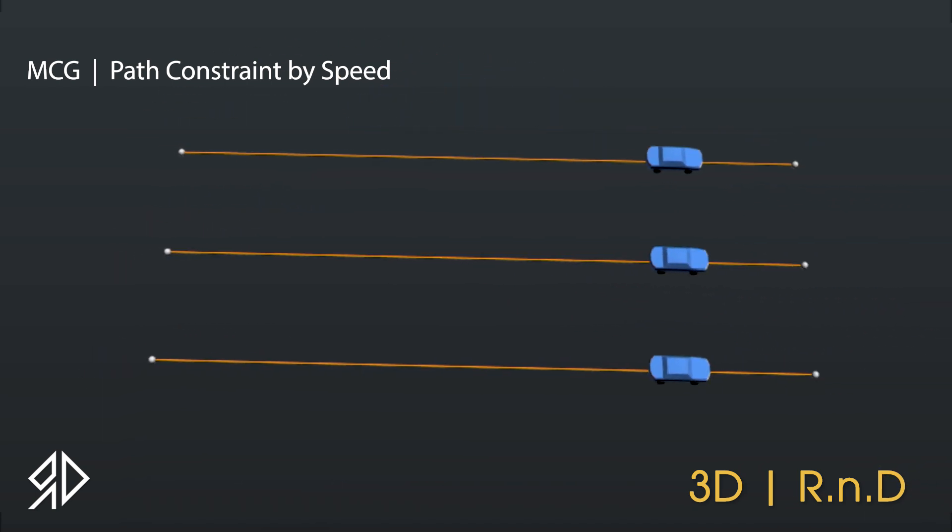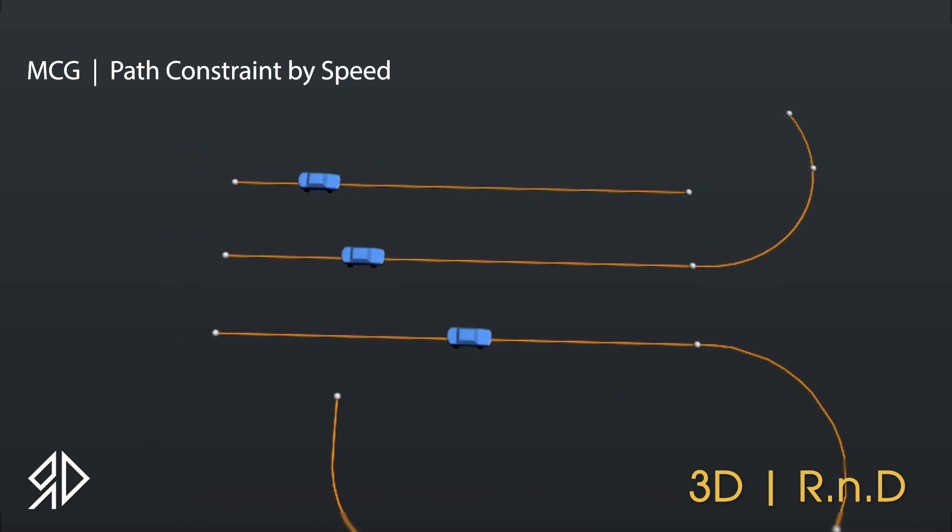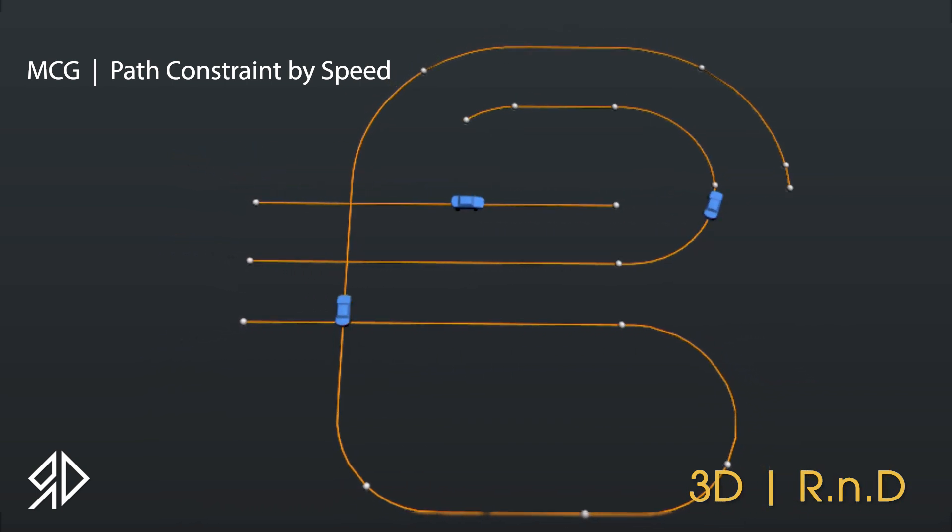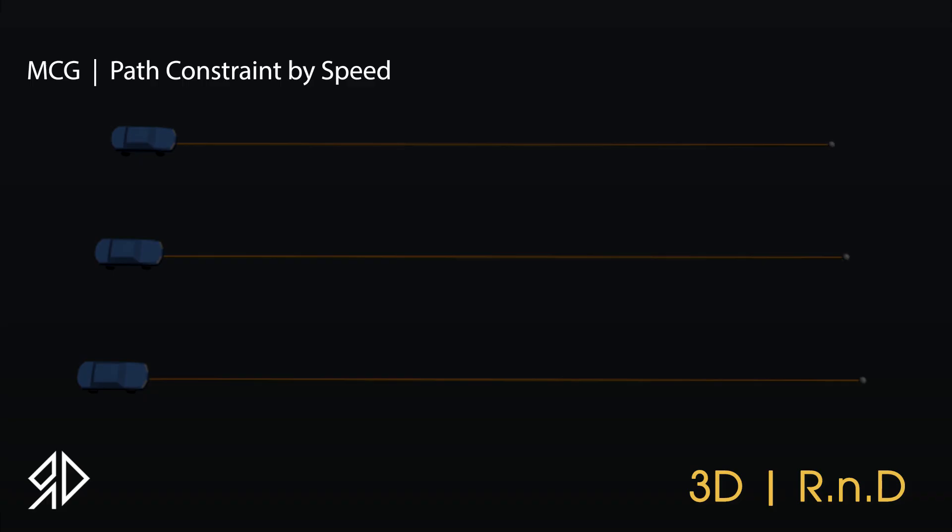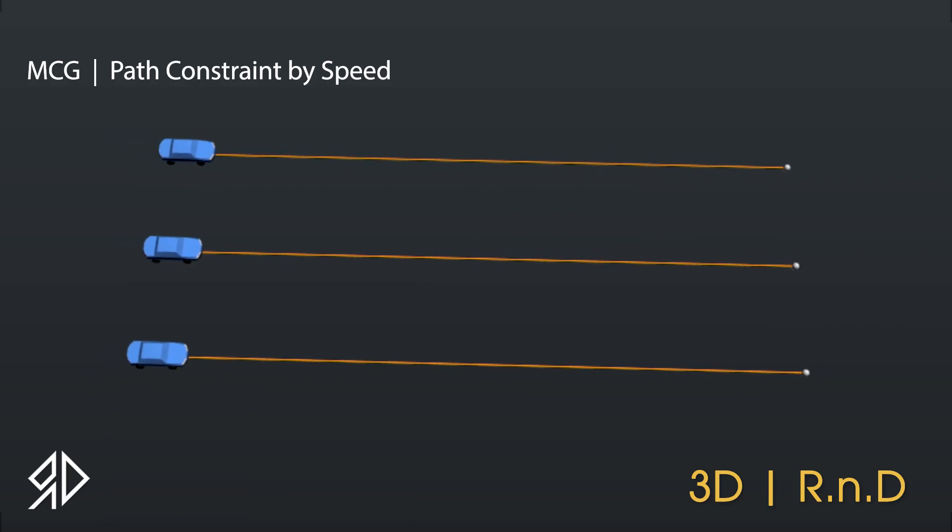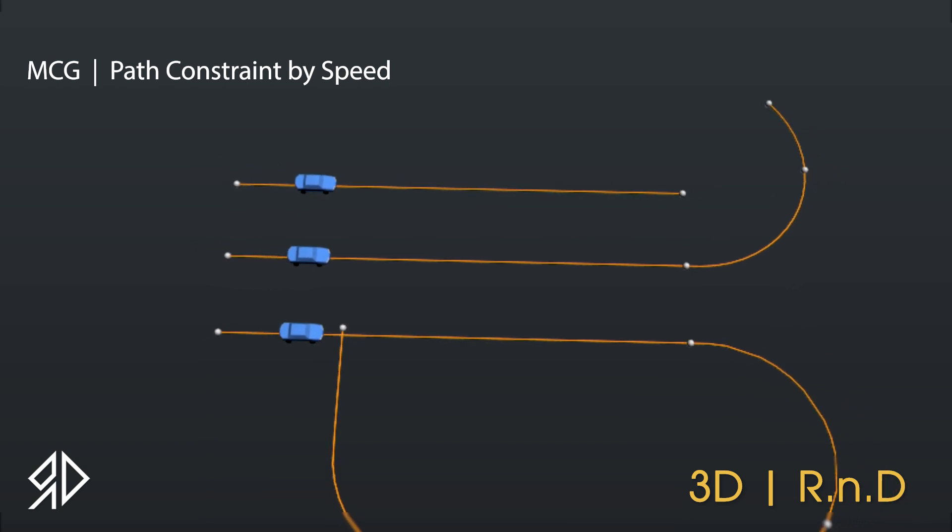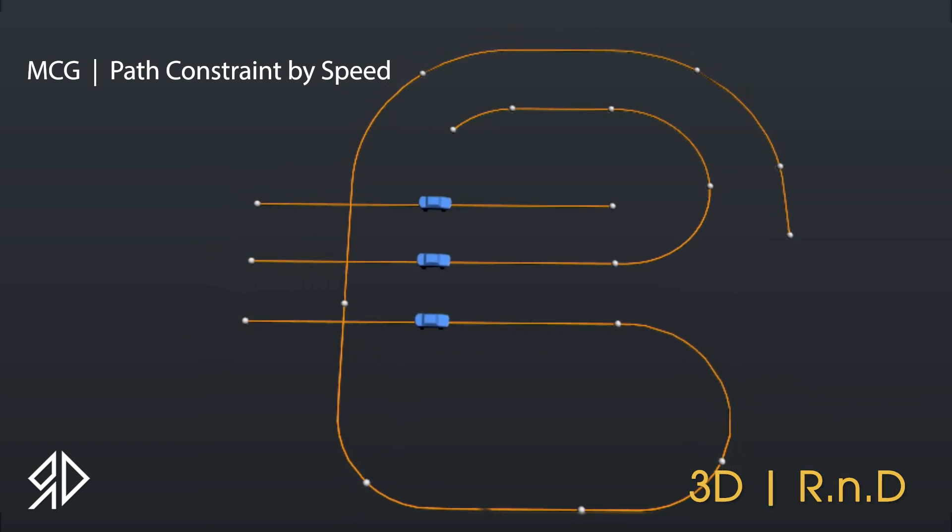As you may already know, the way path constraint works is by animating an object from the start point of the spline to the end, in the timeline available. But this tool will enable you to specify the speed so it doesn't matter how long the spline is.